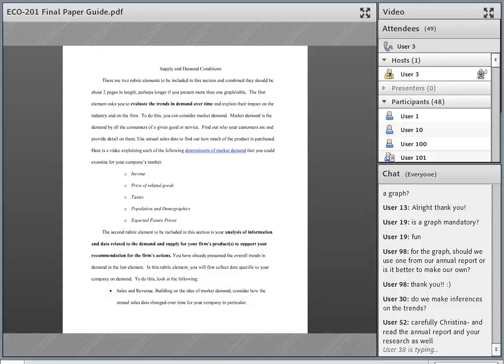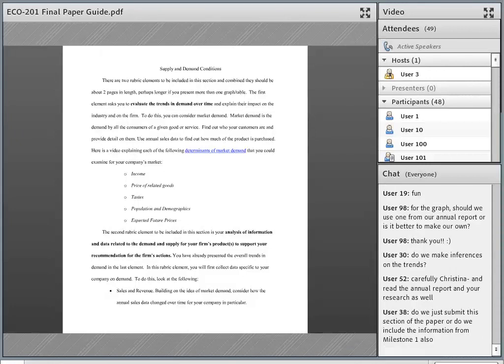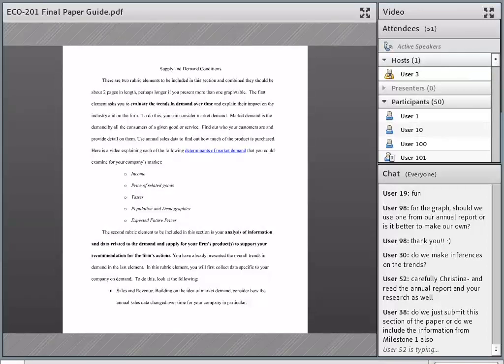The first element in the supply and demand section asks you to evaluate trends in demand over time for the type of product that your firm makes. We have an example paper in the class on Hershey — in that case, the student would look at trends in demand for candy bars, chocolate, and gum. That doesn't just mean Hershey-branded items, but the general demand for those things. If demand for chocolate is increasing, you'd want to let the reader know, give some evidence, and talk about why that's happening.